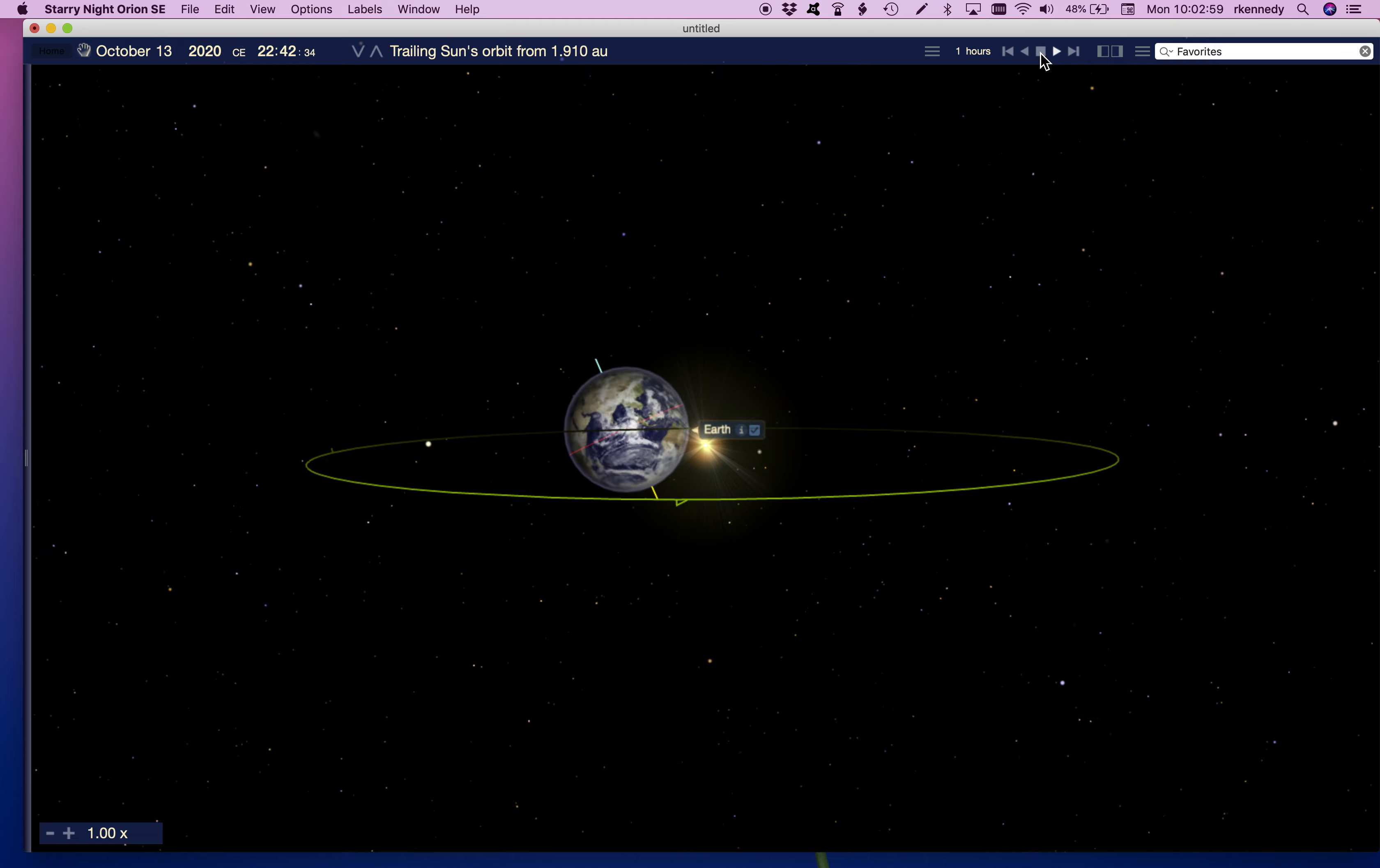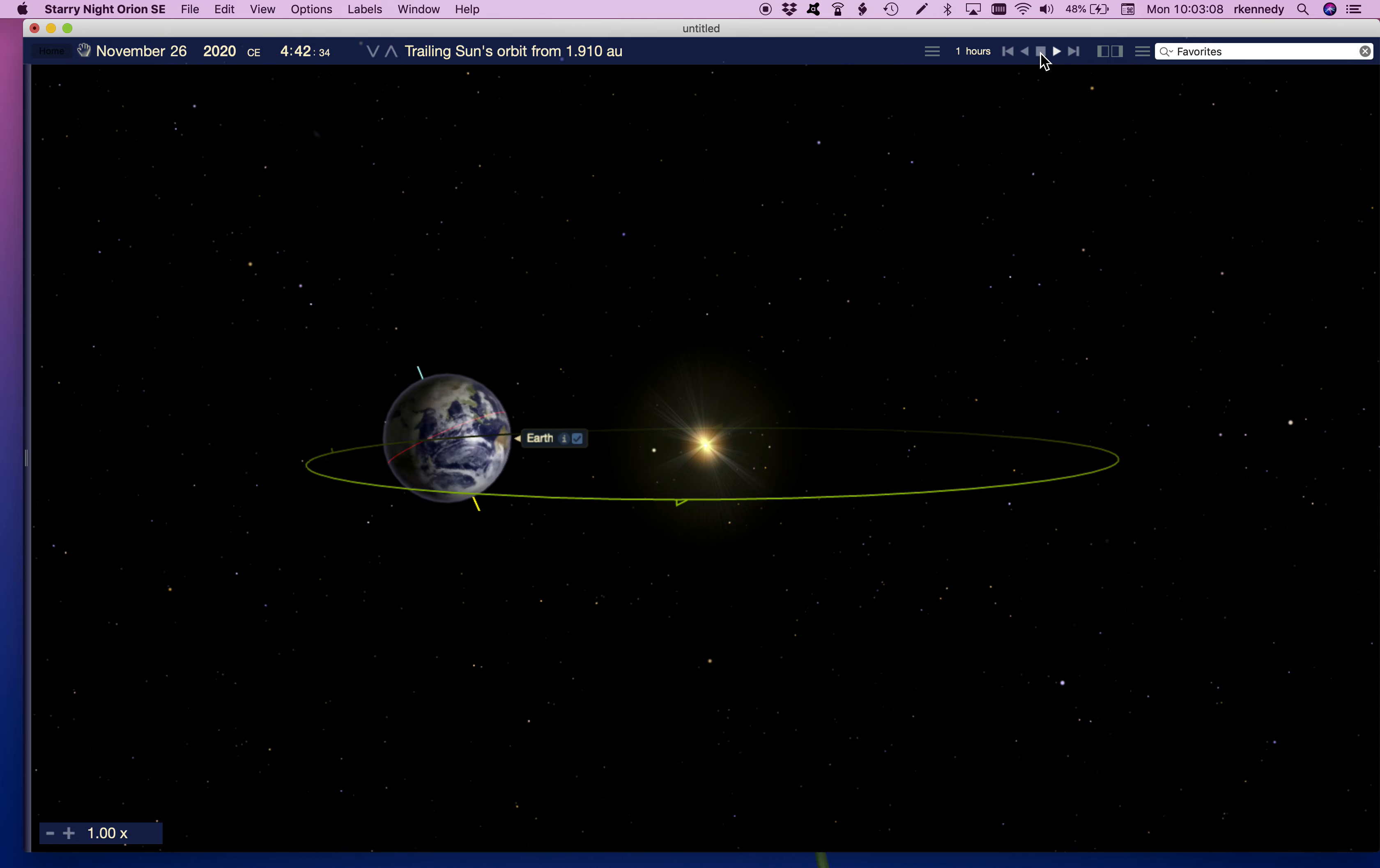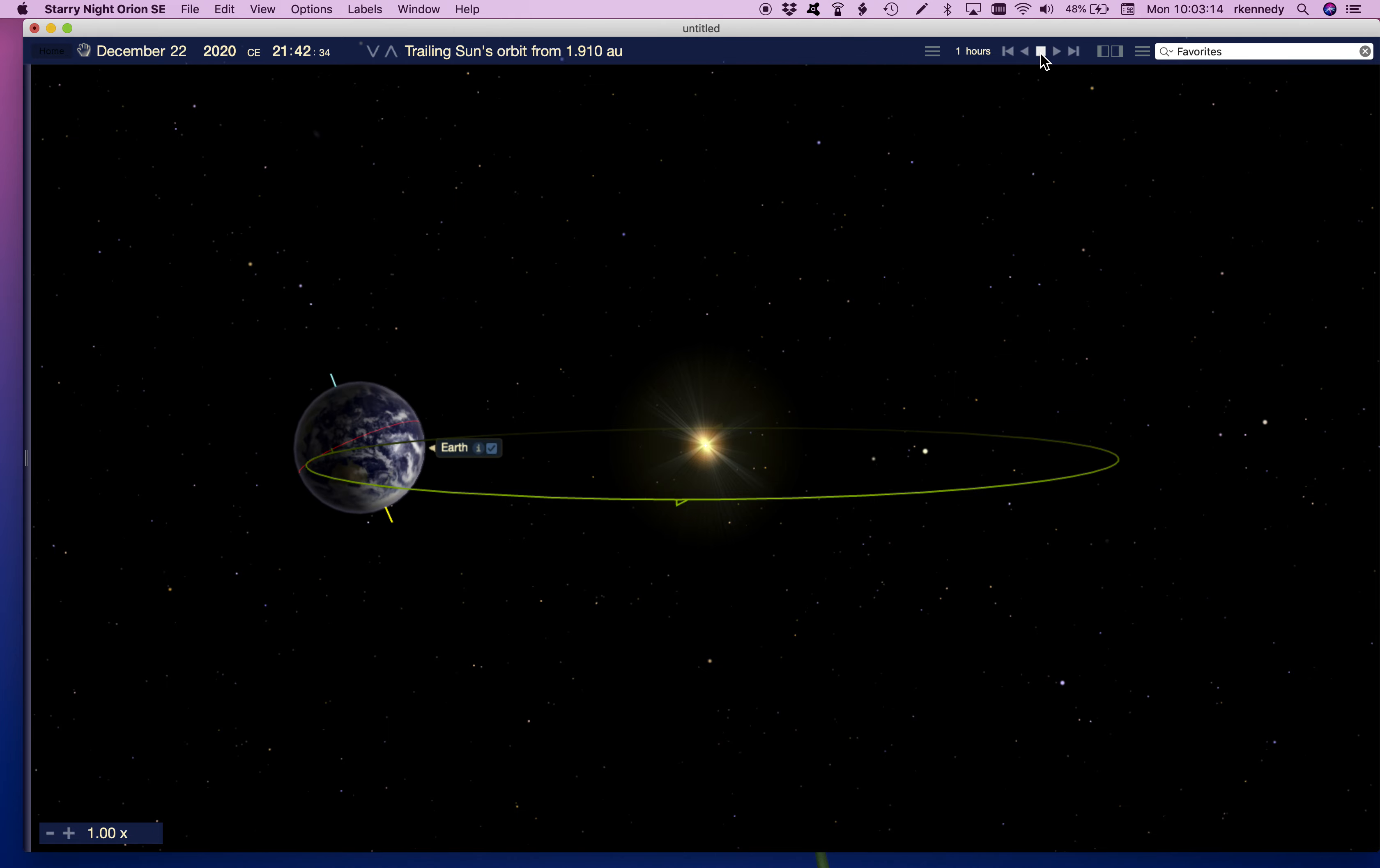So if we keep going, we keep orbiting around the sun, we're going to come back to the vernal equinox in March of 2021. And you'll notice that we're back to the point where the hemisphere is not tilted towards the sun and not tilted away.